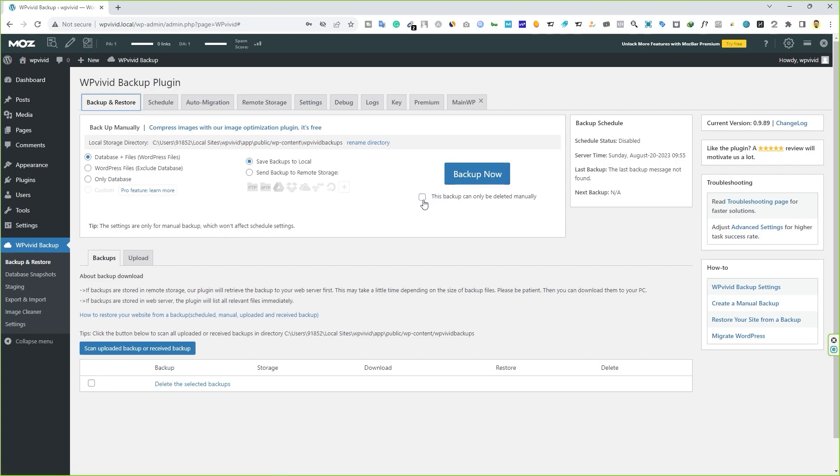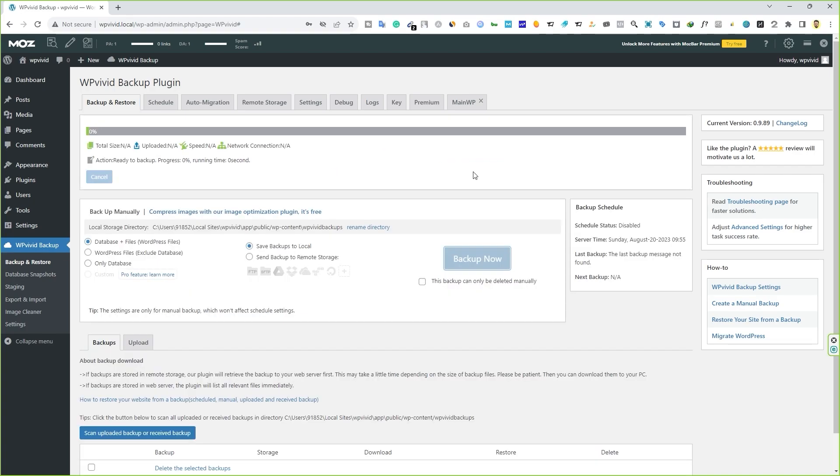But before that, look at this option right here. If you check this option, this backup file can be deleted manually. Otherwise, if you don't want this option, you can simply click on backup now and it will backup your website in a few seconds or blink of an eye.